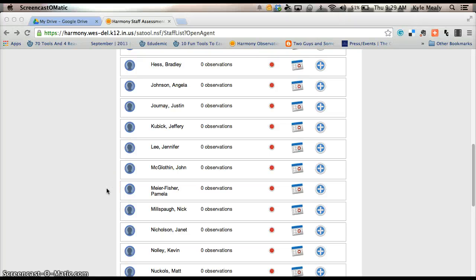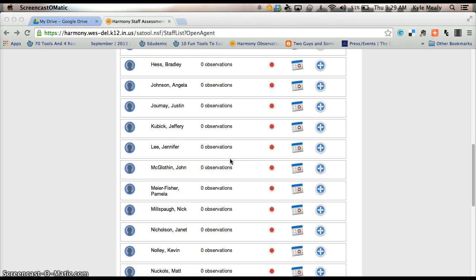This is another screencast video helping our teachers on our Harmony Observation Tool. This is the Harmony Staff Assessment.